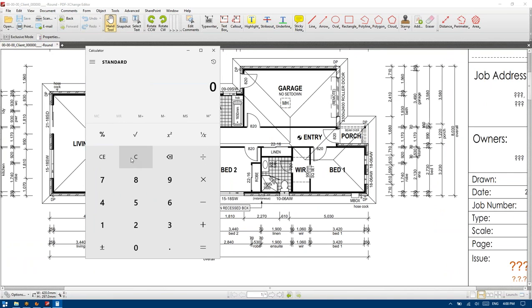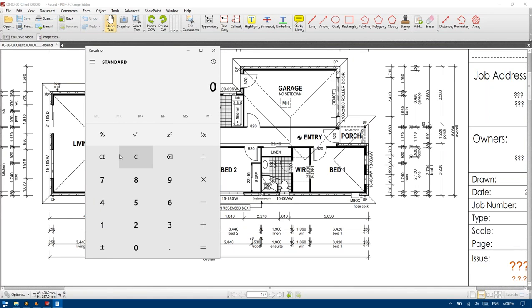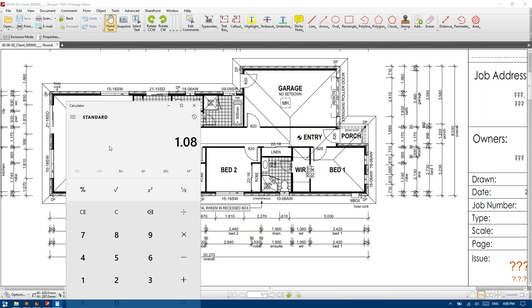We're going to go 1.8 times 0.6 plus 0.6 — 1.8 times 0.6.